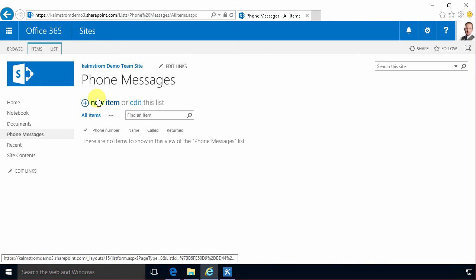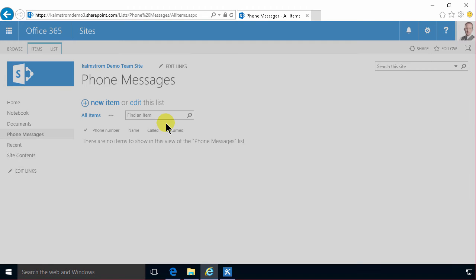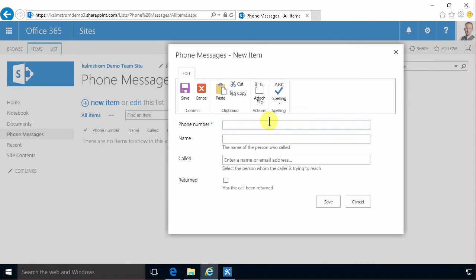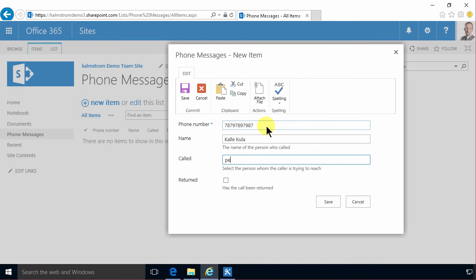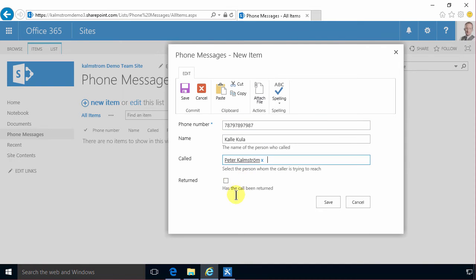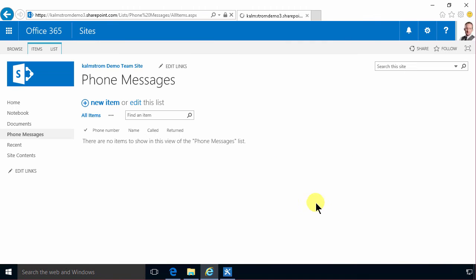I'm going to start by adding some new items. To do that, I can just click on the new item here and fill in the phone number of the person. We need a phone number. Put that in there and the name Kallakurla and who called? Call me, Peter. The call has not been returned. I'm going to save that and that's one way of doing it.